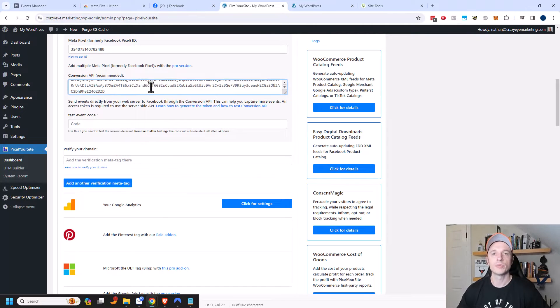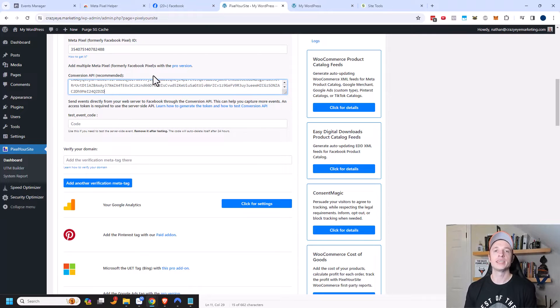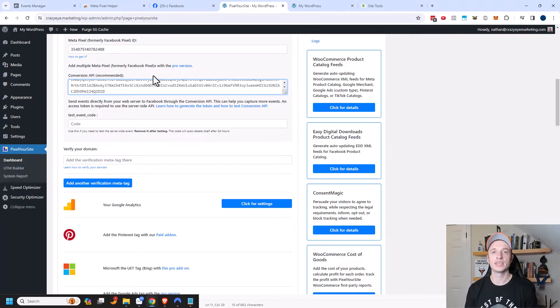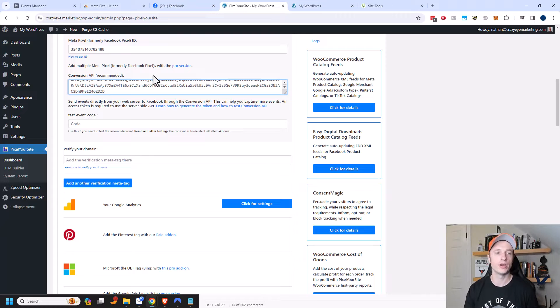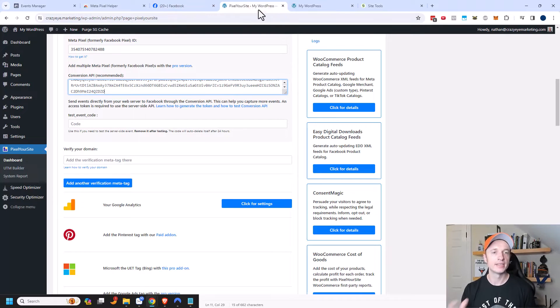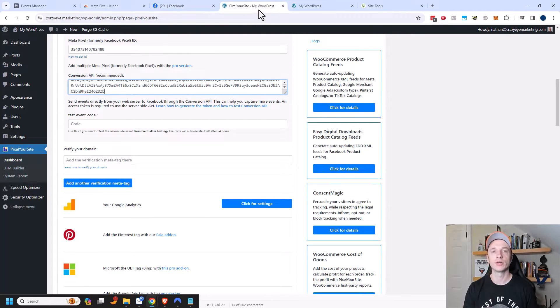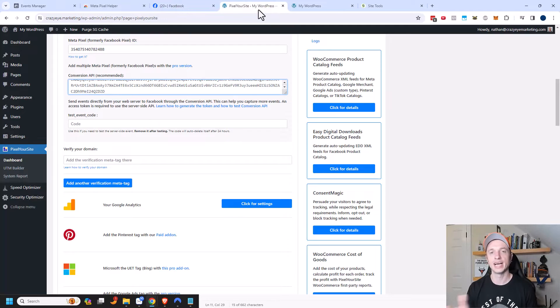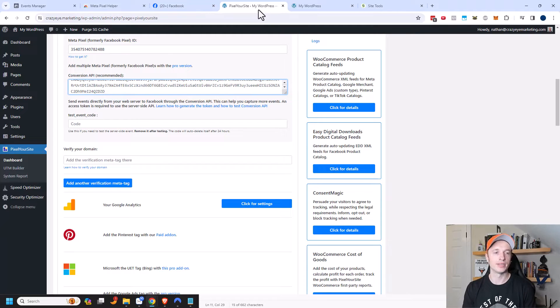And of course, I'm using WordPress with the Pixel Your Site plugin here and maybe you're using a different platform that also accepts the conversion API. Like I know ClickFunnels 2.0 accepts the conversion API. And so the same concept would apply. You would just put your token into the ClickFunnels 2.0 dashboard and it would function similarly.